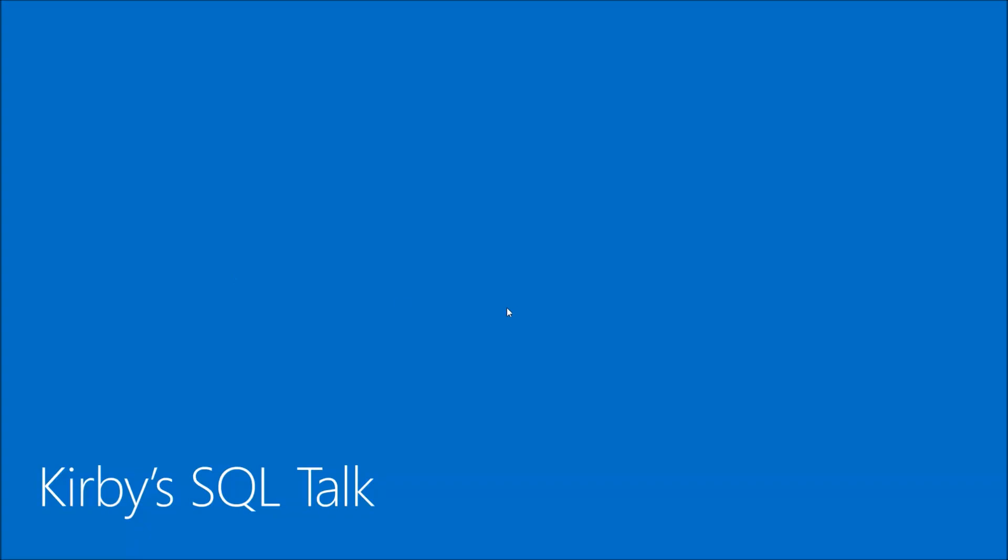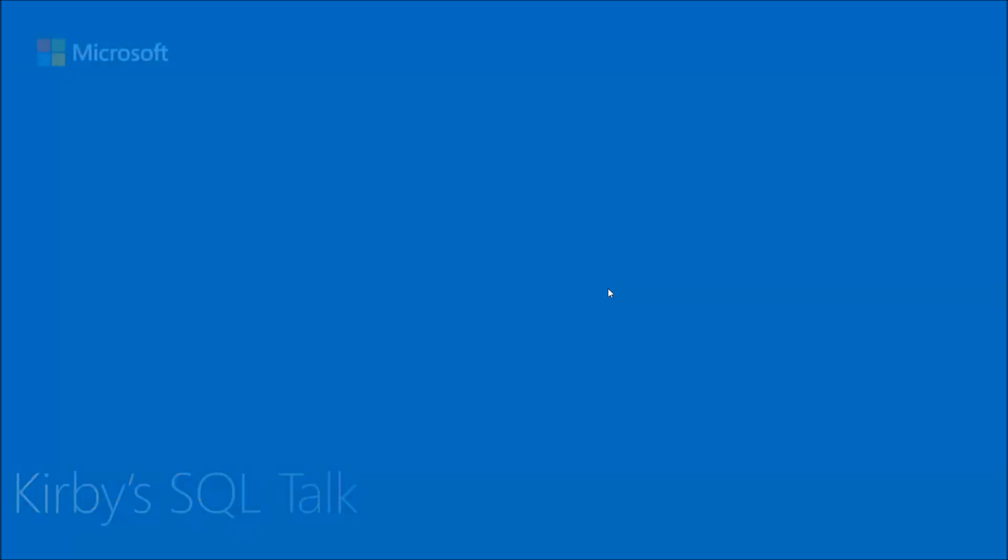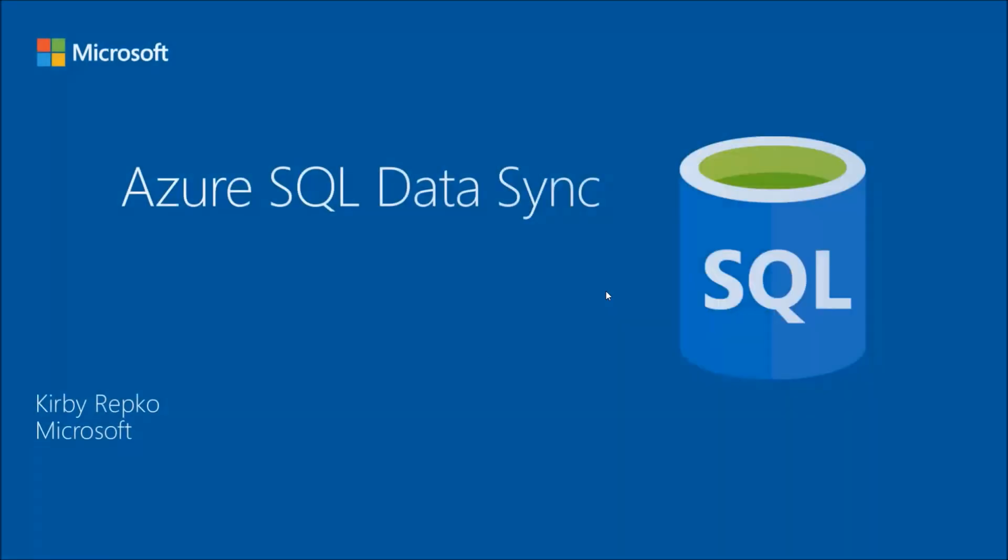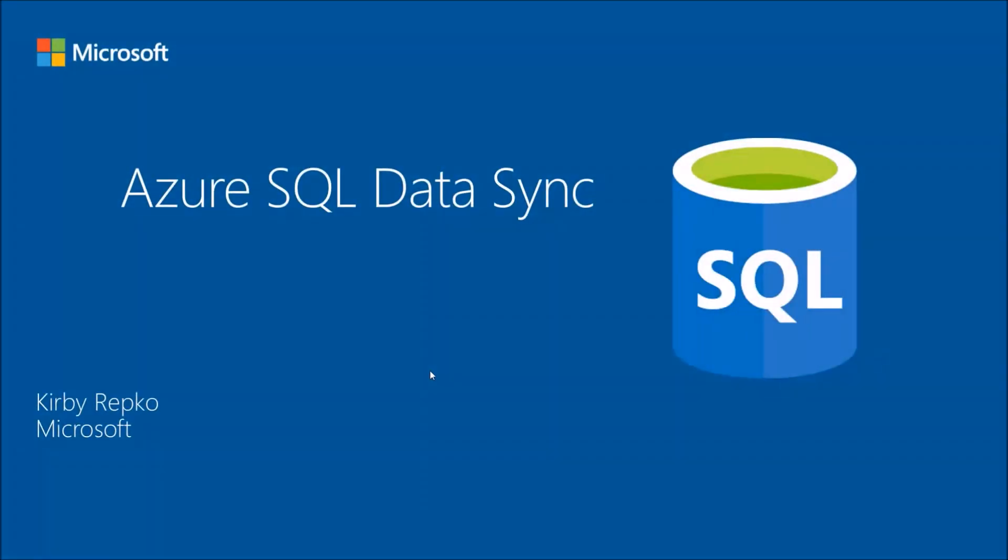Hello and welcome back to Kirby's SQL Talk. Today we're going to talk about a great new, very easy to use tool called Azure SQL Data Sync. What this tool does is it allows you to keep your on-premises database in sync with an Azure cloud database.